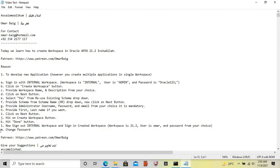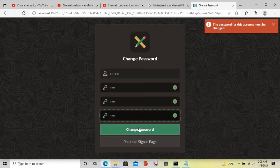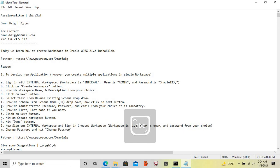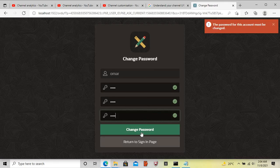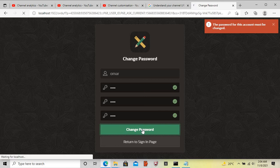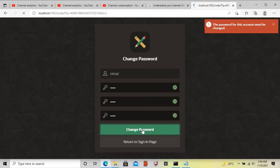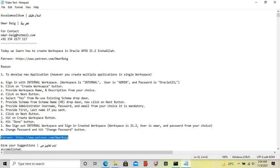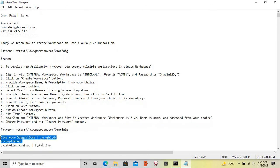Now change your password. The workspace is now available. Assalamualaikum warahmatullahi wabarakatuh.